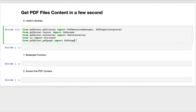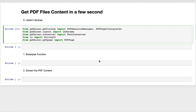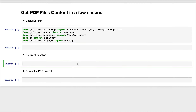As you can see here, we have the libraries that will be used to perform this task. I will explain all of them in the boilerplate function that will be used to get the contents of PDF files. Let's create the signature of our boilerplate function.